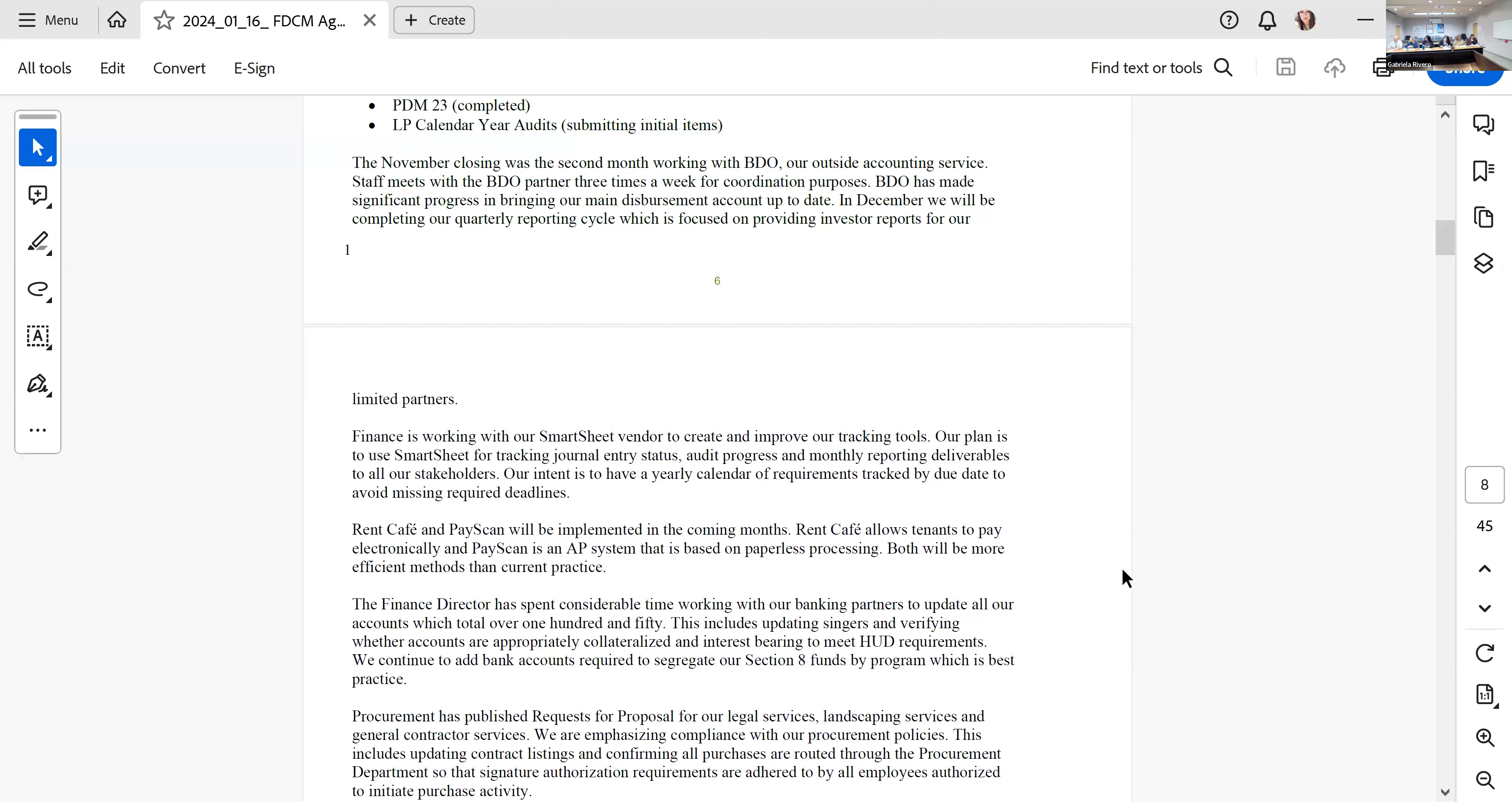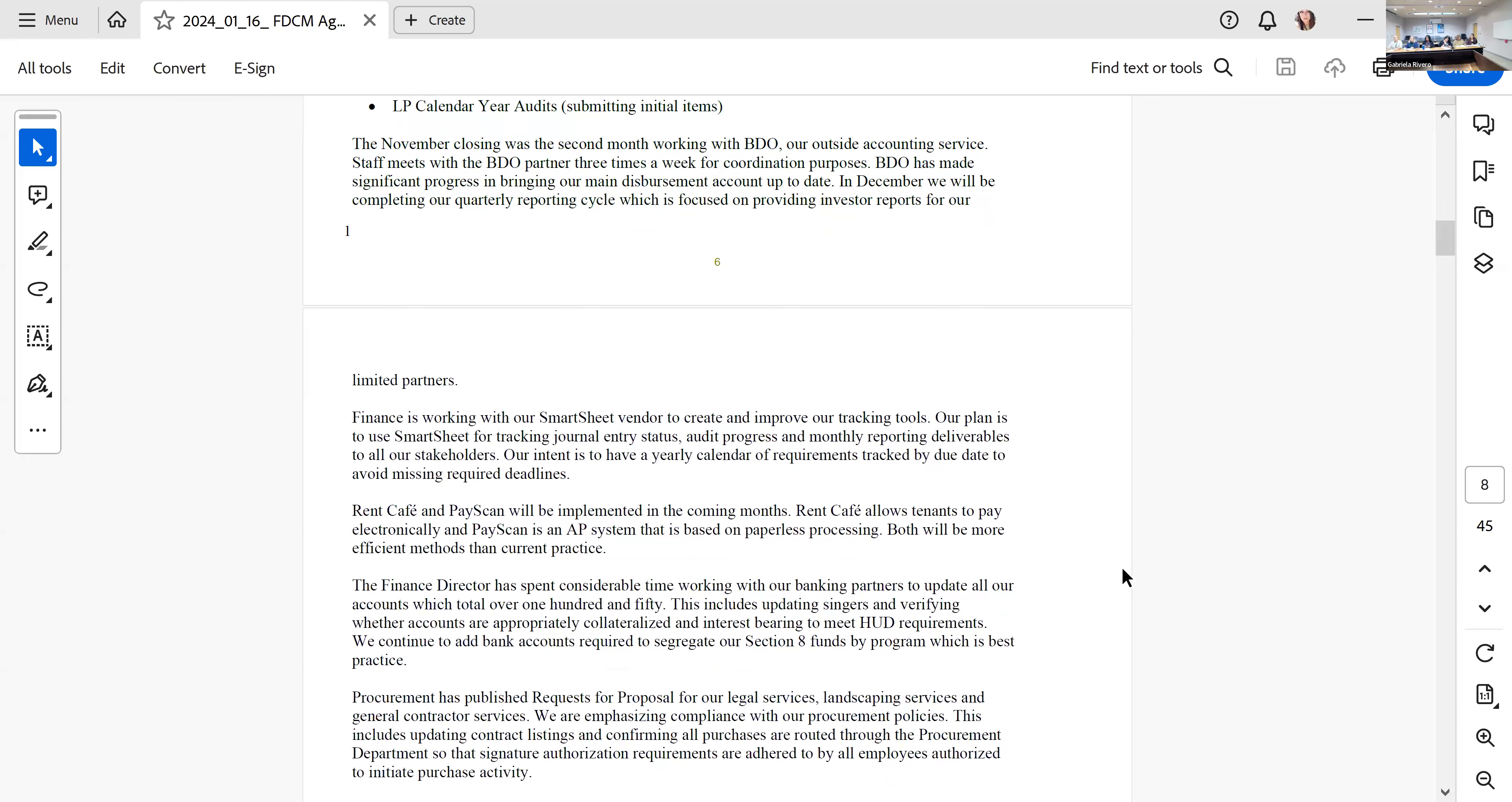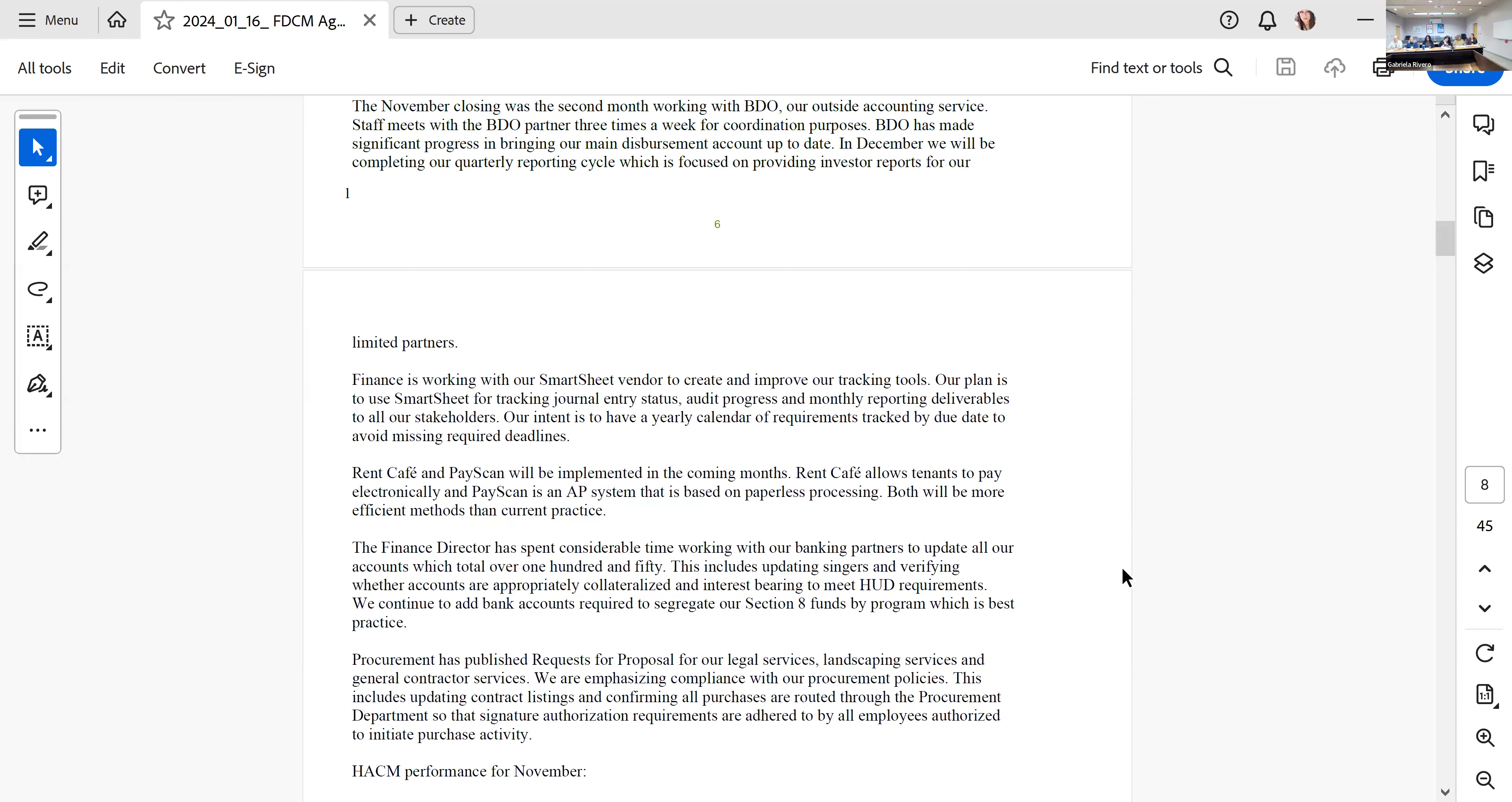The auditors for the HACM audit suggested that we remove MECI as a discrete component unit based on GASB D14. They said they no longer qualify as a discrete component unit and that we can remove them from our audit. We signed a memo and sent that to them today. We ran that through our consultant and it seemed to be in good shape.